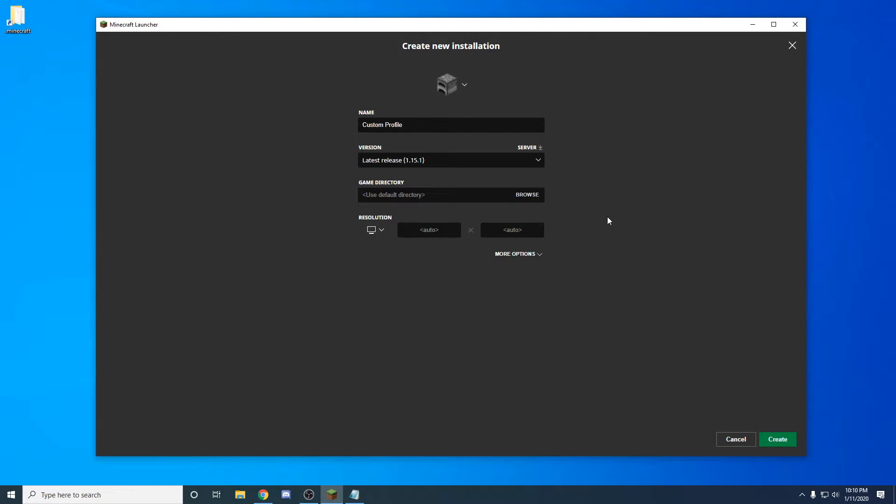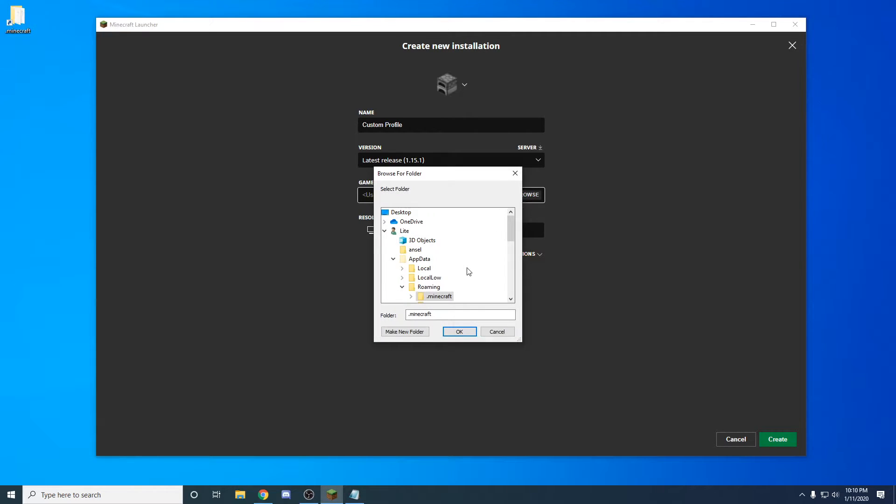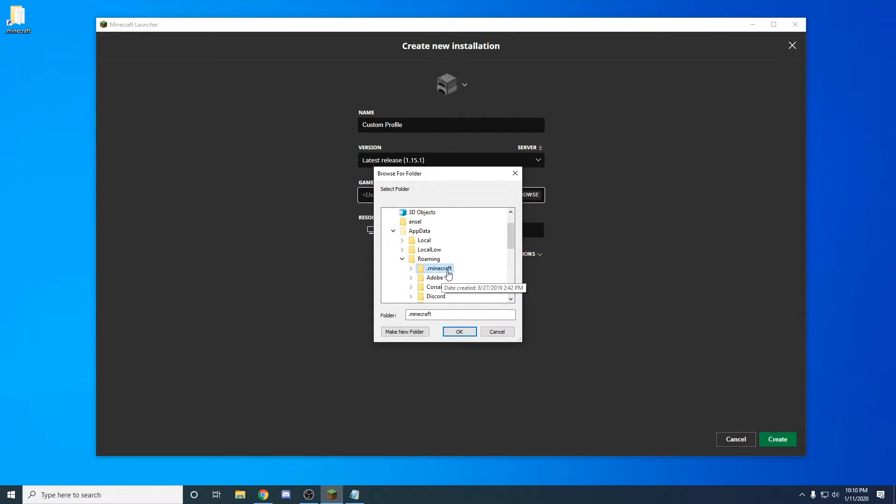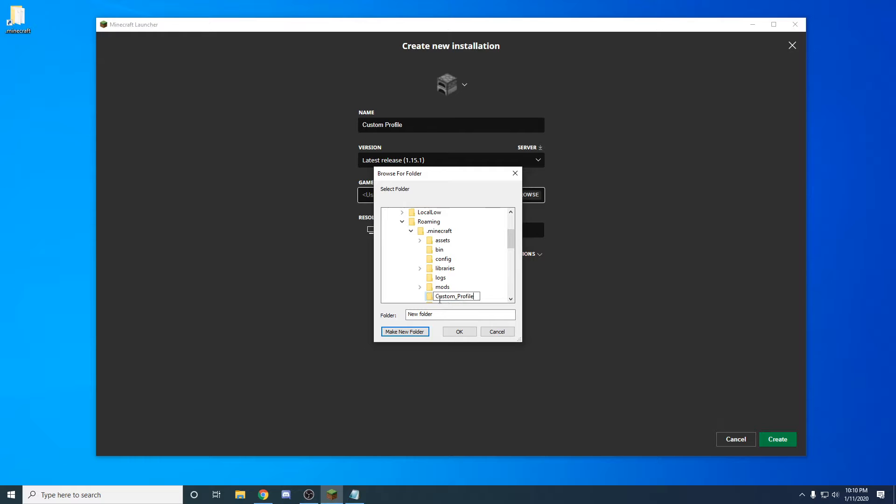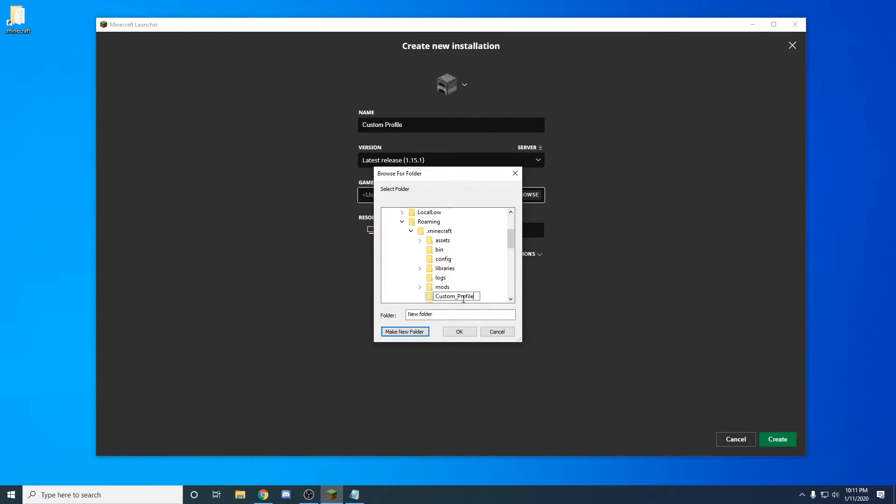After you do that, you're going to go into the game directory browser. From here you're already selected on the Minecraft folder. You want to make a new folder and just name that whatever you're going to call it. If you do have multiple names, you need to put this underscore in between. Don't have any spaces.